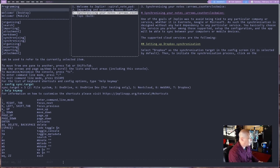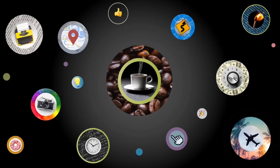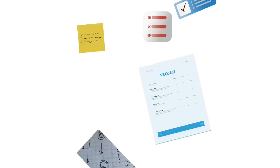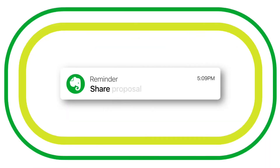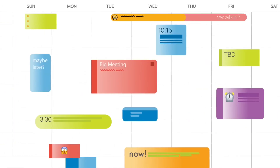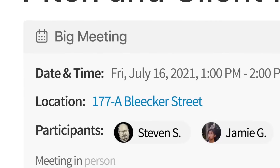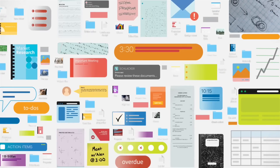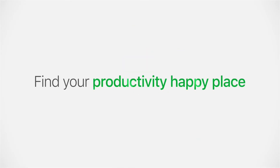Then we have Evernote itself, which is again made for librarians — you have books and you can create pages inside them, and the workflow is more book-like.